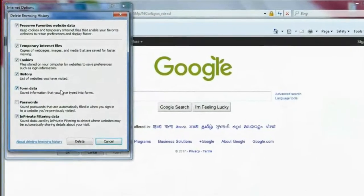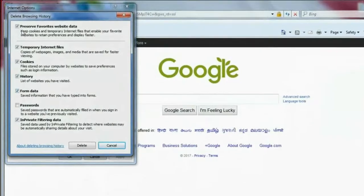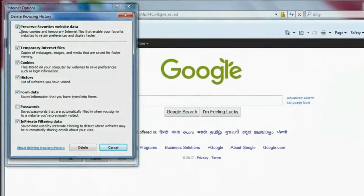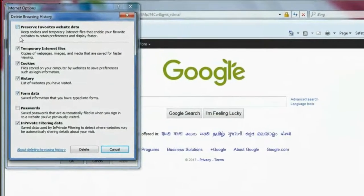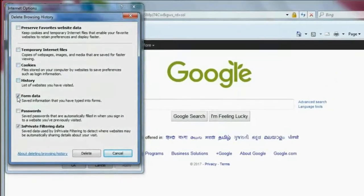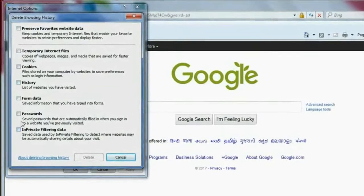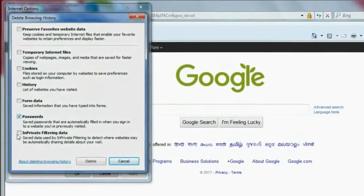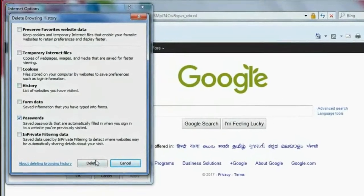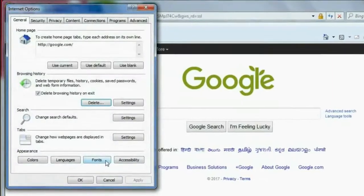If you want to delete only passwords, then uncheck all the options and check the box for passwords and click on Delete. That's it.